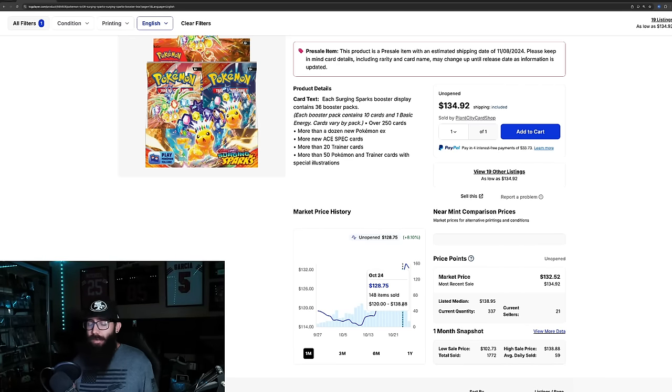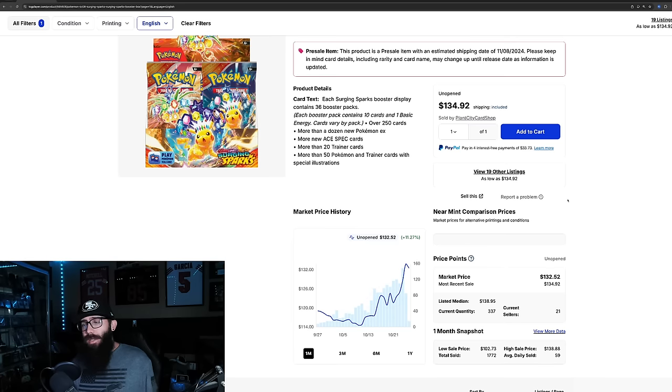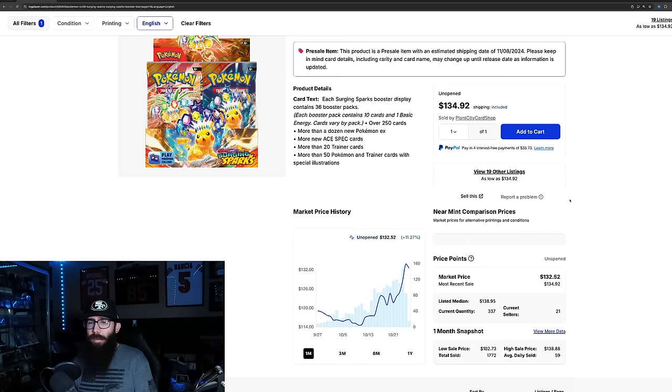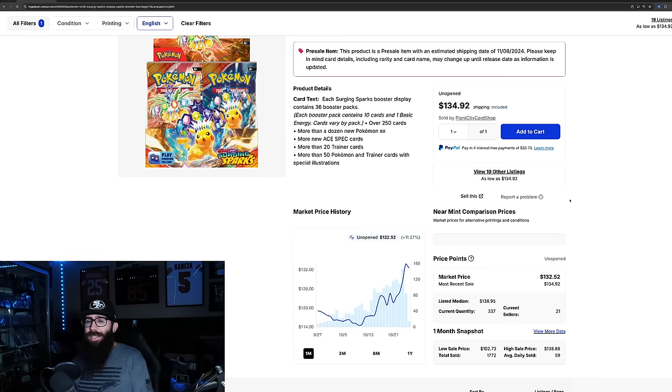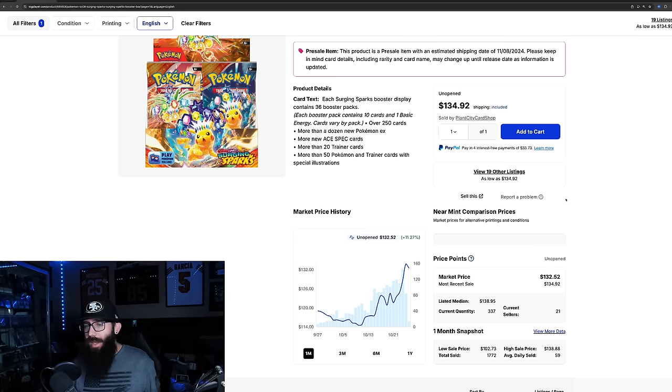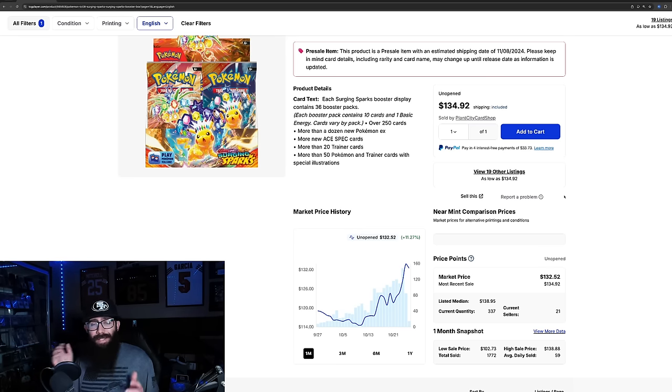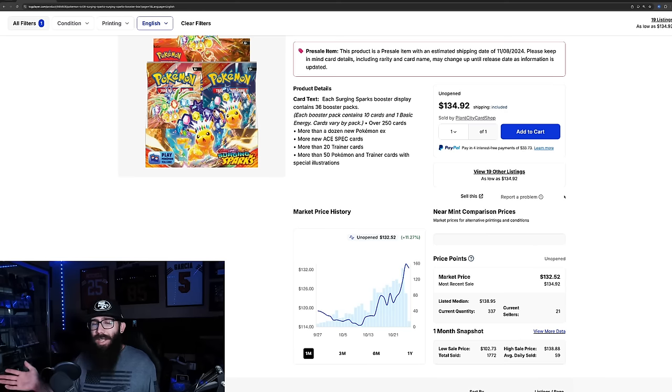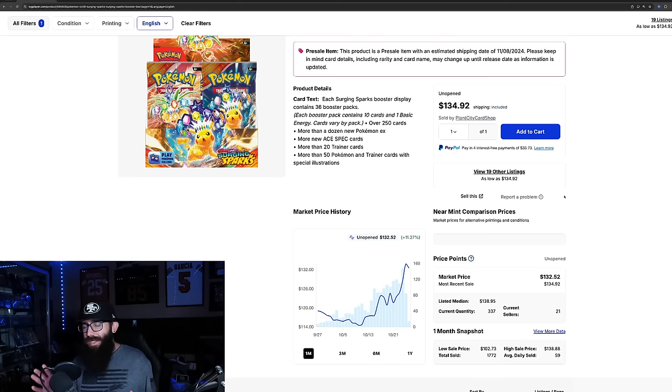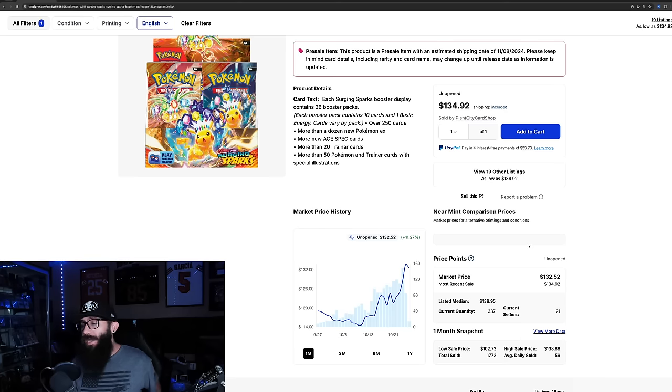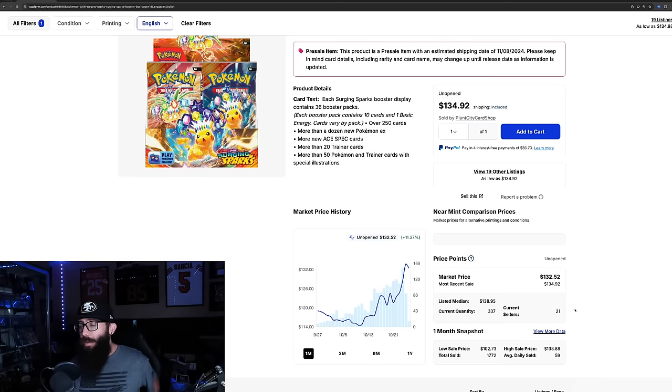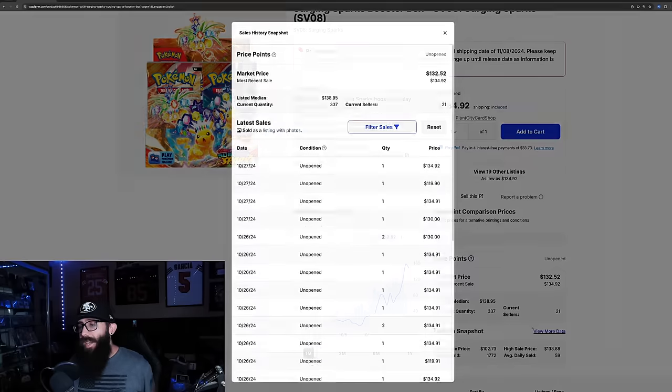And we've had some news that the set possibly have been short-printed because some of those with distributor access had their numbers cut. Okay? Not quite in half, but it depends, right? Some people got cut a lot. Some people got cut just a little. That's what we're hearing. So that's caused a little hype, and this is looking to be a pretty decent set.